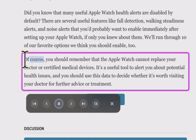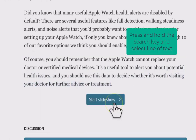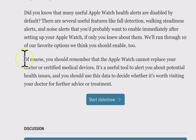I'm going to hold the search key down and click the very first letter — 'of' — and watch what happens. The text is read aloud: 'Of course, you should remember that the Apple Watch cannot replace your doctor or certified medical devices. It's a useful tool to alert you about potential health issues and you should use this data to decide whether it's worth visiting your doctor for further advice or treatment.' That was pretty cool. Just remember — I held the search key and clicked right where the O is, and it played the whole paragraph for me.